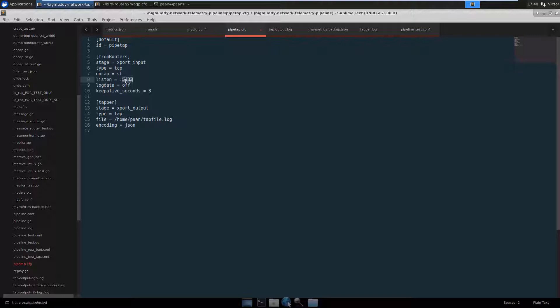We're using a different port, listening on another port number, and we're going to be sending that data out to a log file. We're going to use JSON to encode that file, and this is very good for troubleshooting.